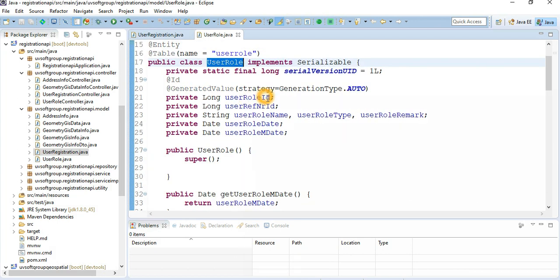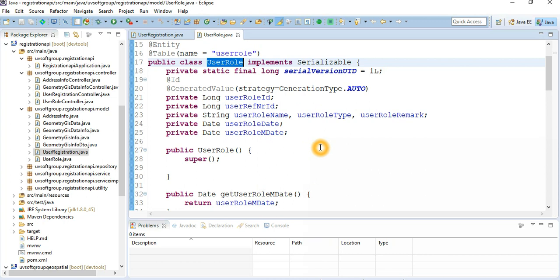The user role entity has a role ID, reference ID, role name, type, and user remarks. The most important field is the role type — based on the role type, you can control which information is exposed or rendered for a specific logged-in user. That's why the role type is the most important input parameter for controlling user access. There are also timestamps for when the user role was created and last modified.